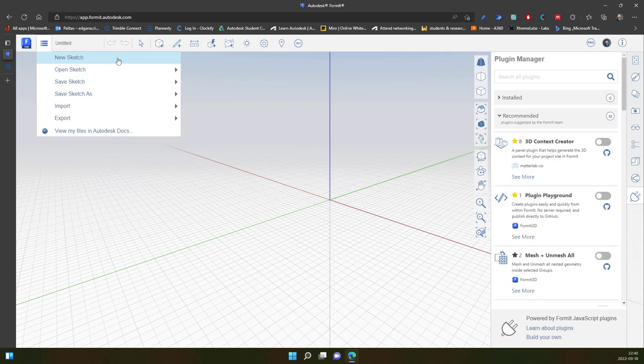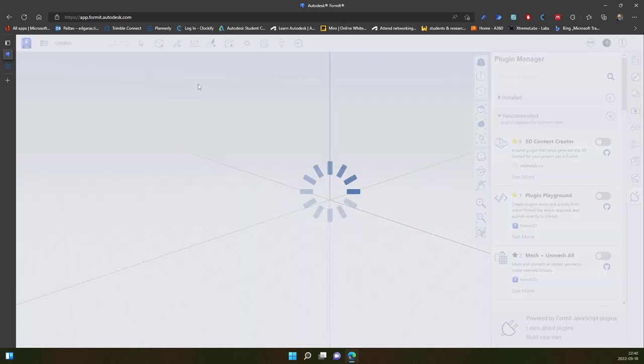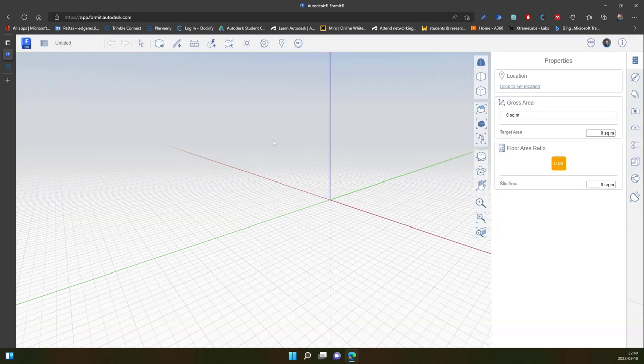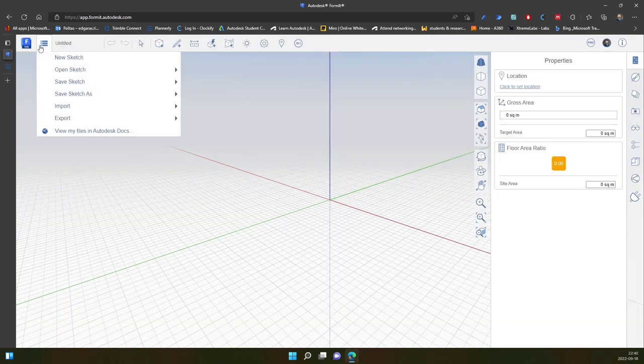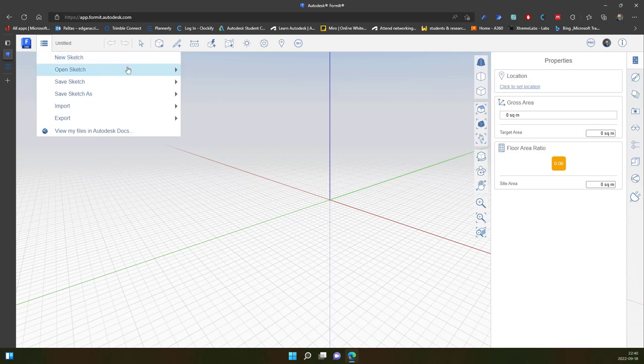If you want, you can click New Sketch, but you will see it is the same thing. Of course, if you do something and you want to create a new sketch, you just click New Sketch.